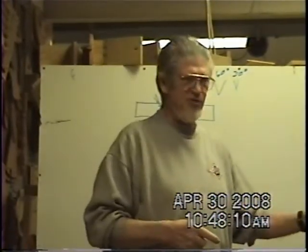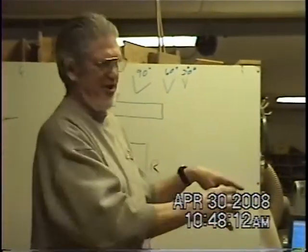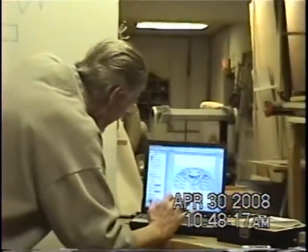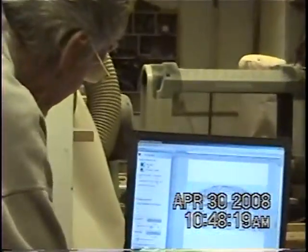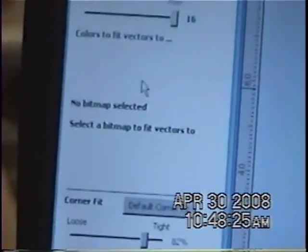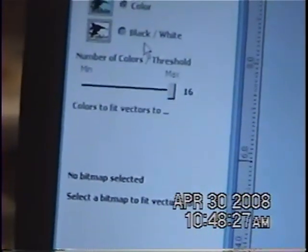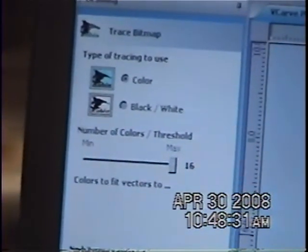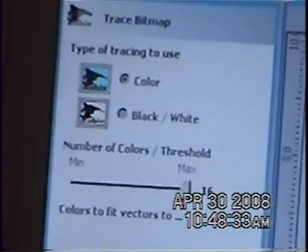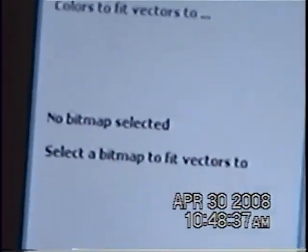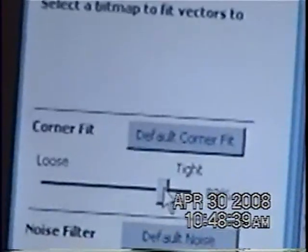So this allows me to take this bitmap picture, which is what I've got, and change it to vectors. By coming over here, I can tell this whether it is a black and white or a color one. I can tell it how wide I want to go in here and how smooth to make my cuts, which is mainly adding contrast to it.